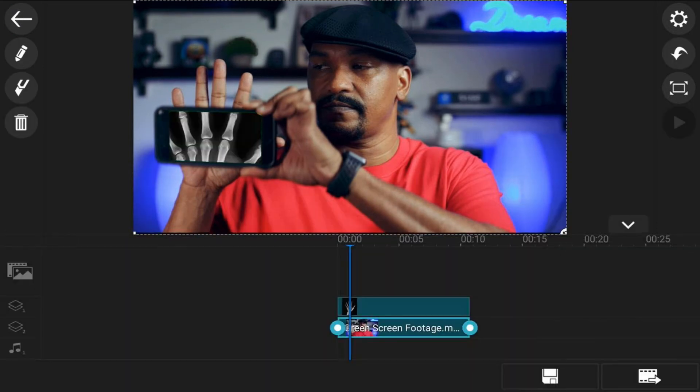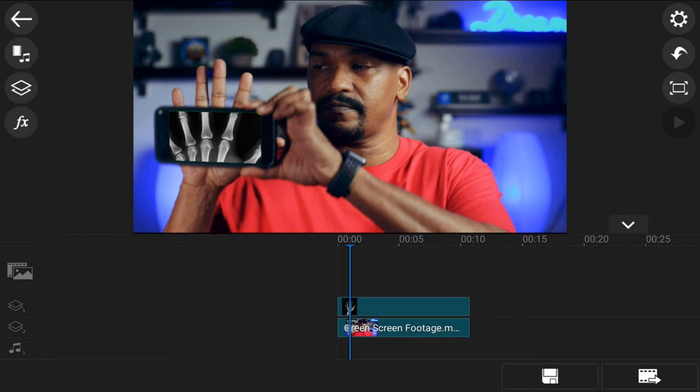Once you're done, tap back twice. Now that you've got that all set up, you can actually see the skeleton coming through the phone — when you wave the phone over the hand, you'll see the skeletal image. If you want to use sound effects, you can add them at this point. I took two clips from digitaljuice.com and put them together to make an x-ray sound effect. There are also free sound effects that come with PowerDirector Mobile that you can use as well.